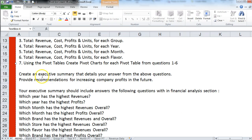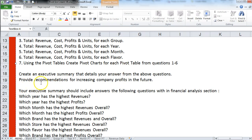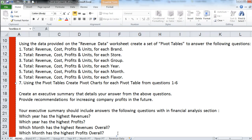Finally, you need to create an executive summary detailing your answers to the above questions, along with recommendations for increasing company profits in the future. The financial analysis section should answer all the listed questions. Keep in mind you're analyzing ice cream sales for a local chain of stores — you need to make recommendations about what ice creams they should stock, what to discontinue, and which are the most profitable. Picture the store having limited shelf space and determine how they should stock their inventory to maximize profits.